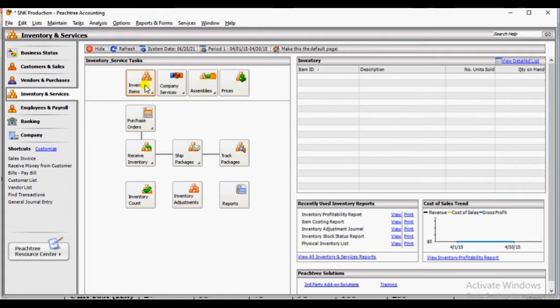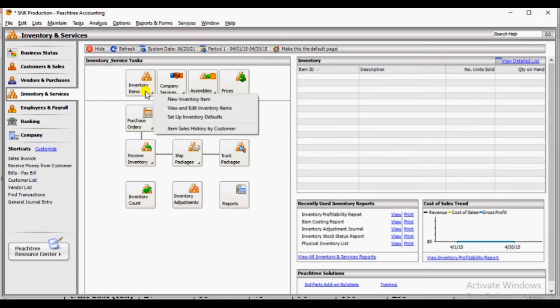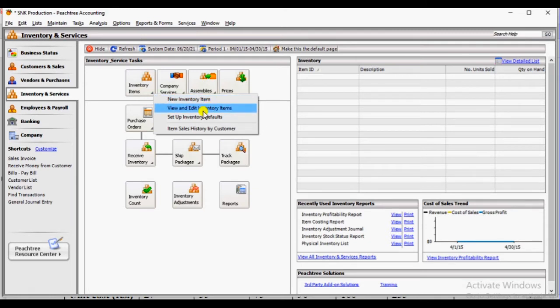Click the inventory item button. Then display the new inventory item. View and edit inventory item, and set up the inventory defaults.